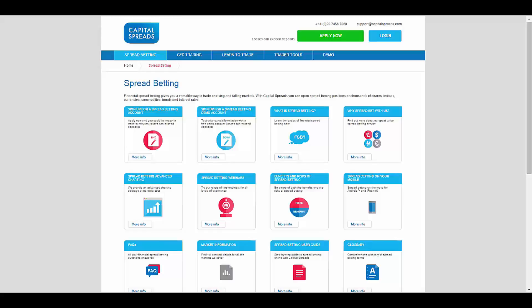For spread betting, you can have a standard live account, or you also can open a demo account for the spread bet section.